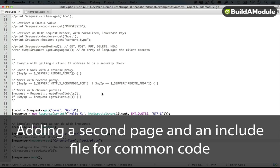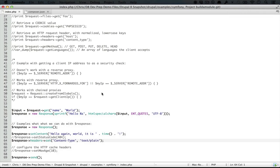So this is a pretty simple application. Let's increase its complexity a little bit by adding an additional page and seeing what's in common between our original page, our index.php file, and this new one.